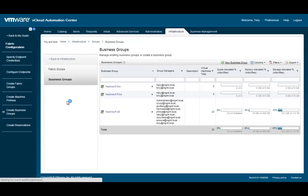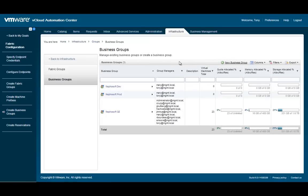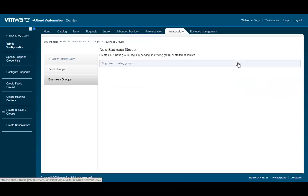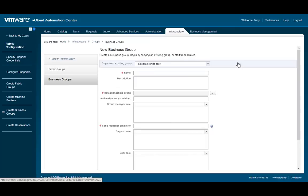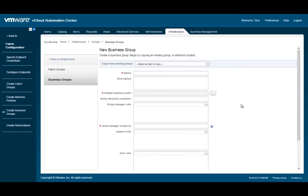To create a new business group, select New Business Group in the upper right-hand corner. The New Business Group page is where we define new IT consumer groups. These typically align with business units or departments.